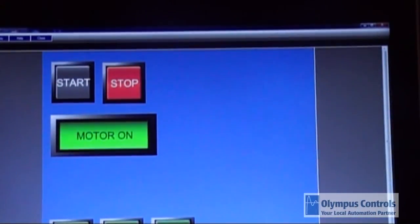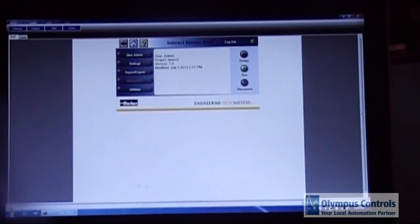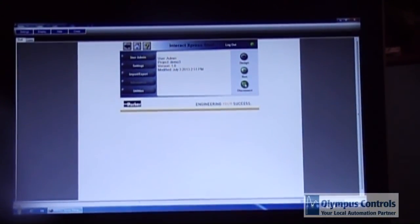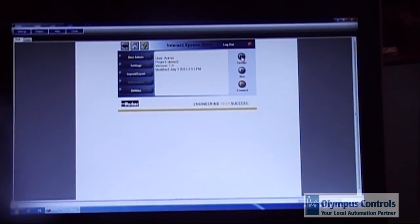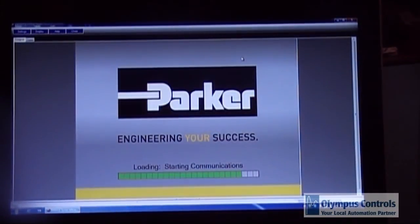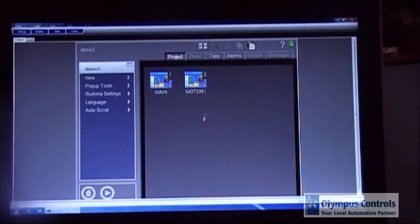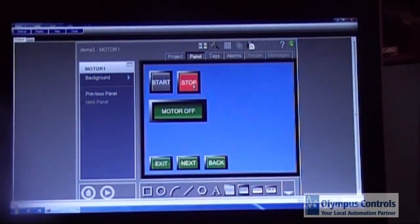Now I'm going to exit the runtime program and show you how to add some more advanced functions. So you have to disconnect from the unit. Go back into the design mode. Select your screen.